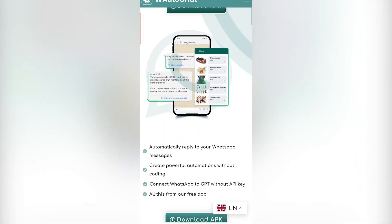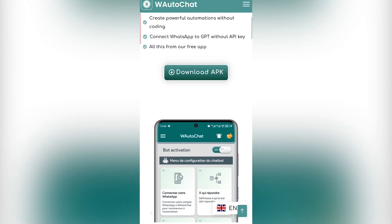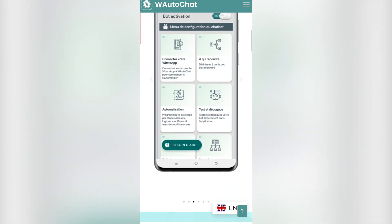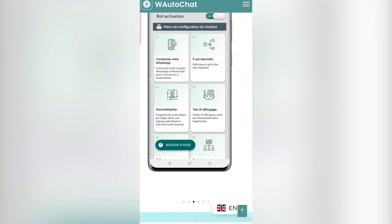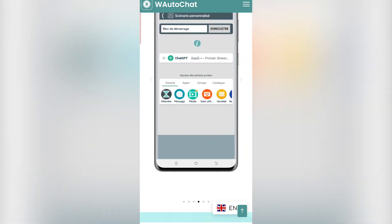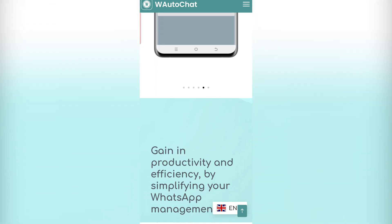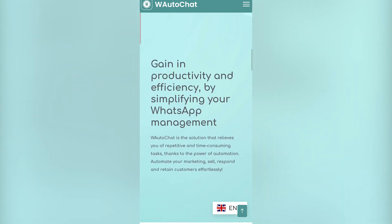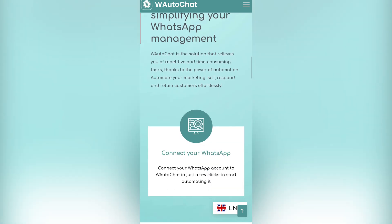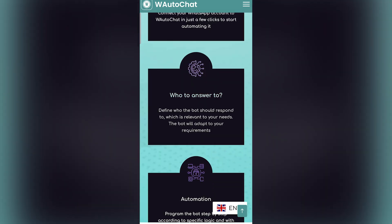Hello and welcome to this video. We are going to explore the new version, version 4, of the AutoShad application. For those who are new and don't know what it is, AutoShad is an Android application that allows us to easily create WhatsApp chatbots. The main advantage of this tool is that it already integrates most of the necessary features to create even the most complex WhatsApp bots. We can create automation systems ranging from the simplest to the most advanced.